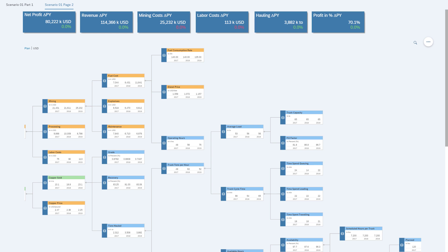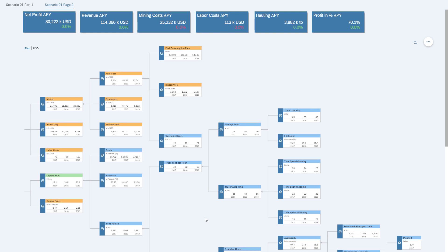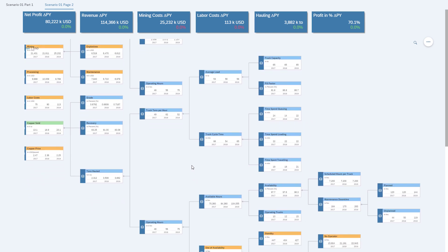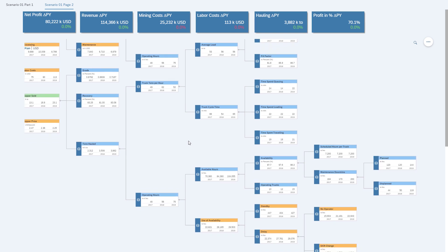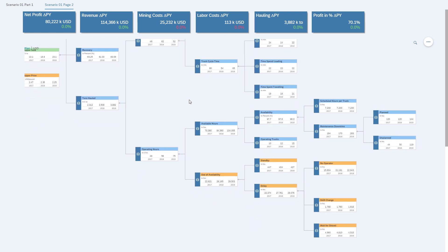So like before, we're going to switch over into the planned data, and then we're going to start making the necessary adjustments. So the first adjustment we will make is like before, we assume that we can reduce the number of hours where we have no operator pretty much down to zero.